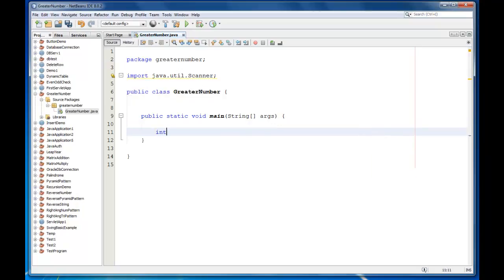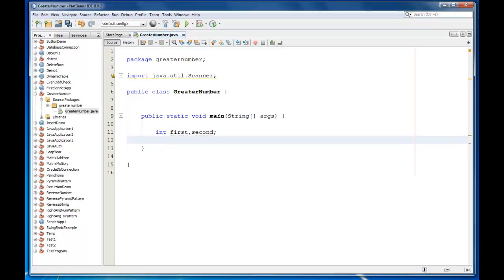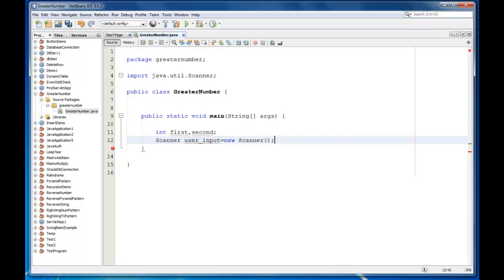Now we will require two numbers, it will be number first and second. I will create an object for Scanner class. Scanner user input equals new Scanner System.in.